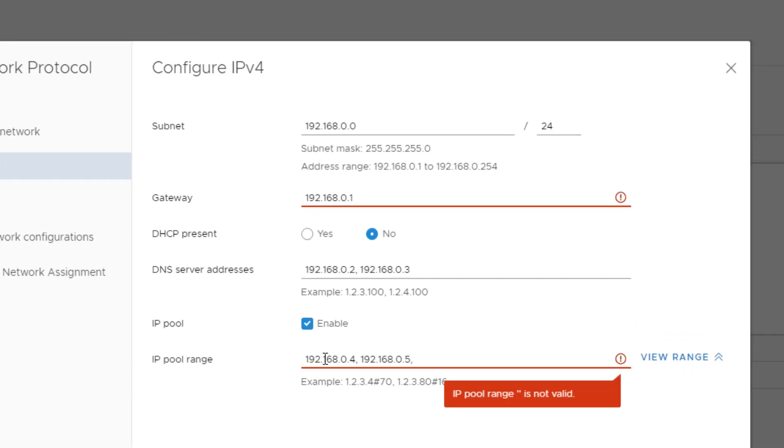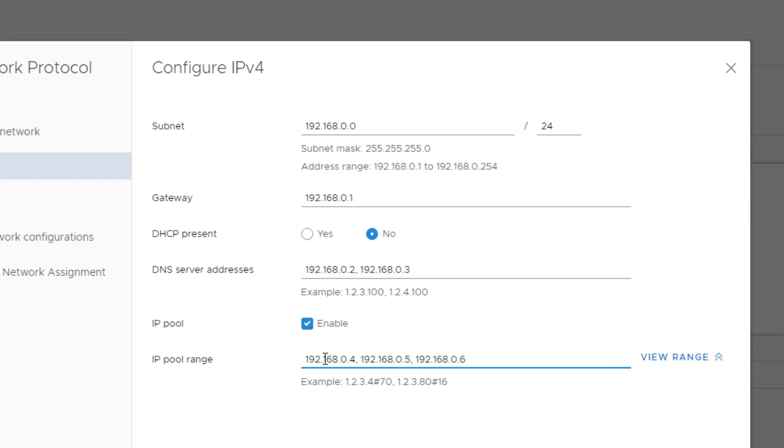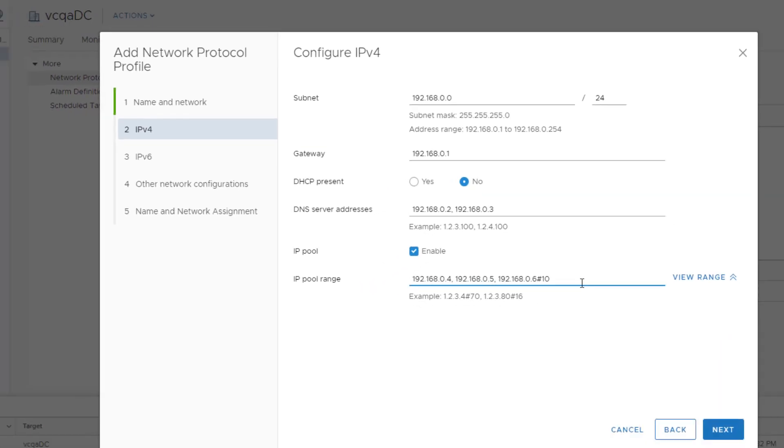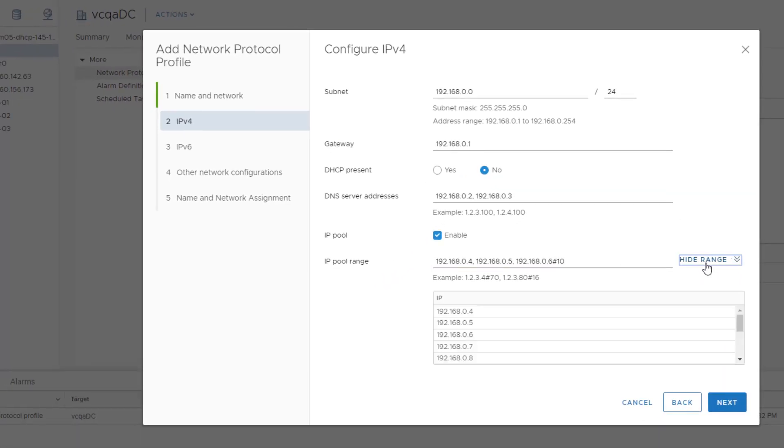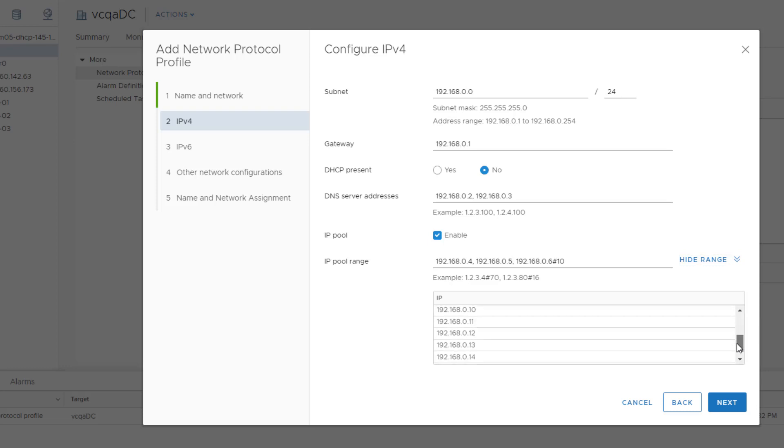Type a comma-separated list of host addresses or use a pound sign to indicate several addresses within a range. Click View Range to verify the addresses you entered are correct and are within the specified subnet.